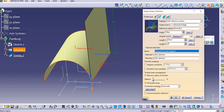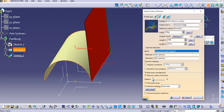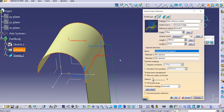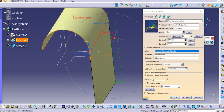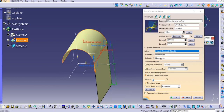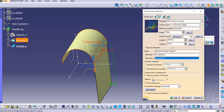If you want to change the direction you can do that. Set it to 0, provide Length 1 as 200mm, click Preview, and you can see the sweep has been created with the reference surface as the reference and this edge as the guide curve.